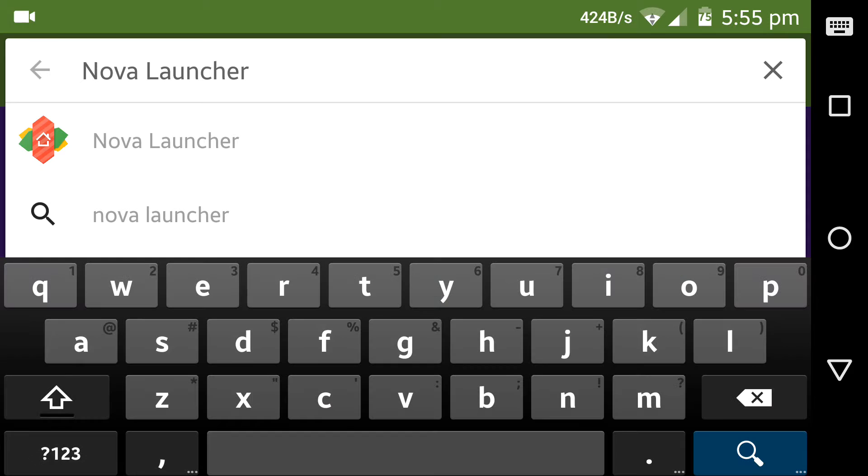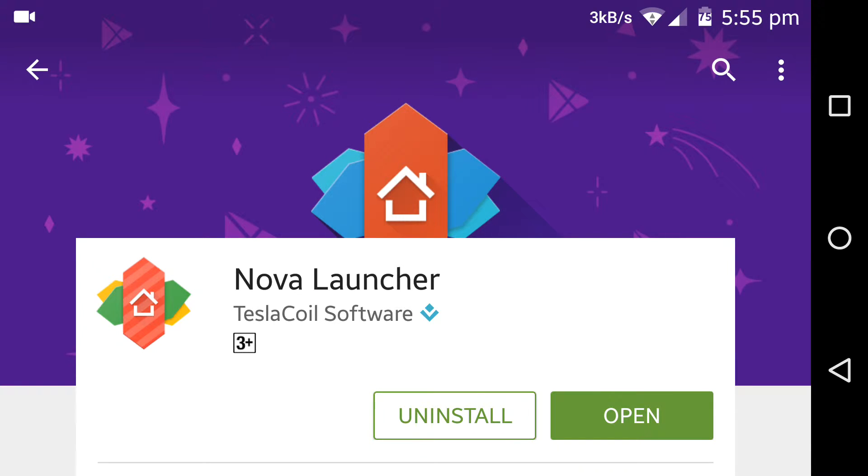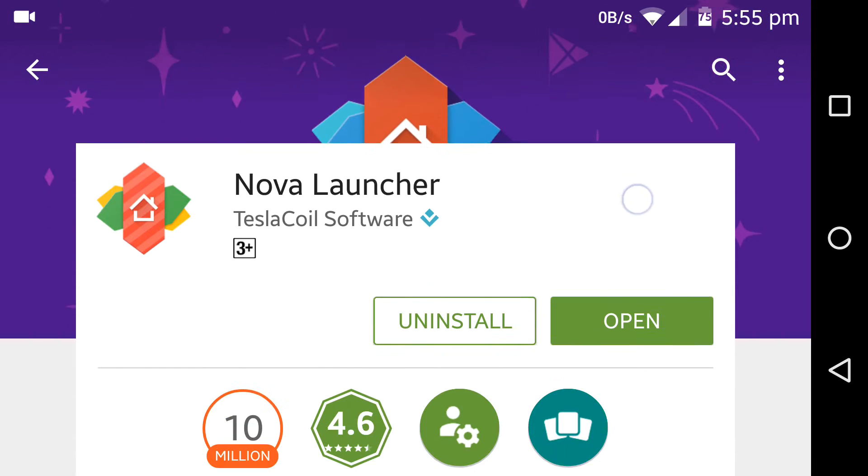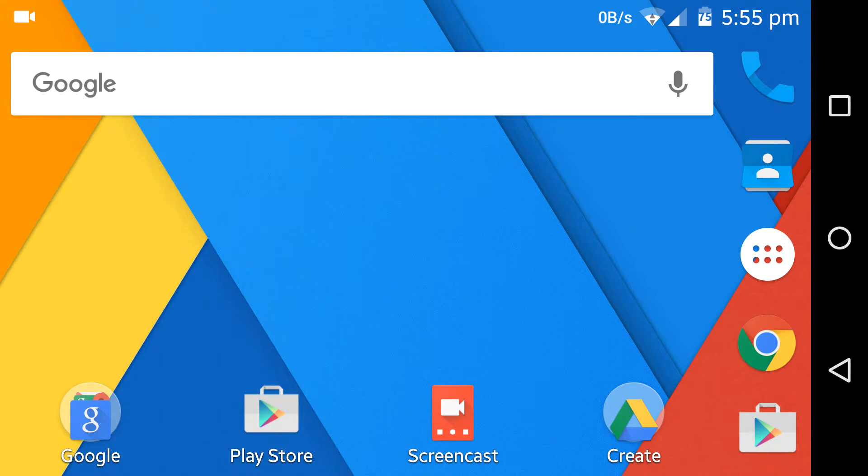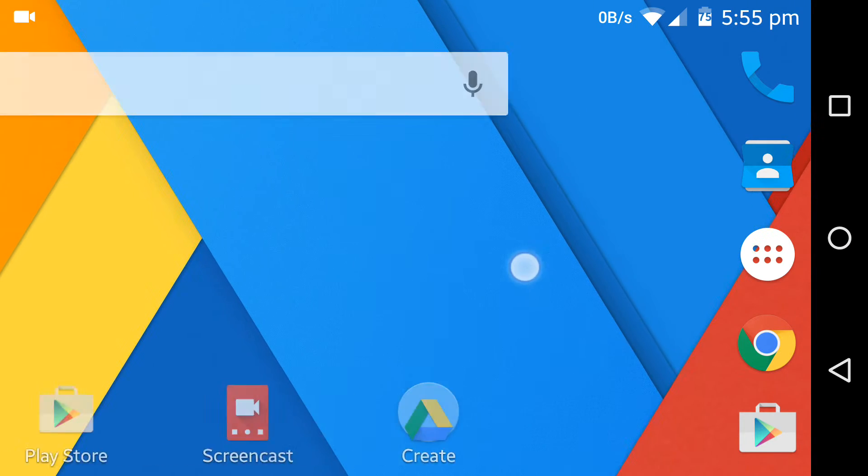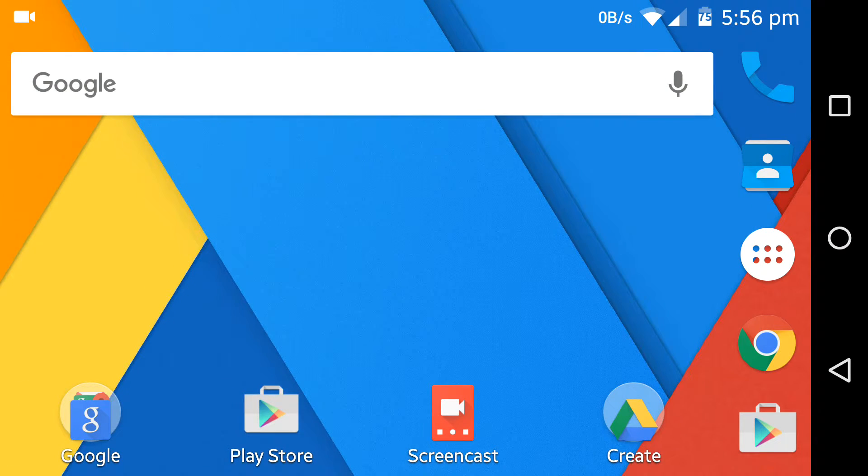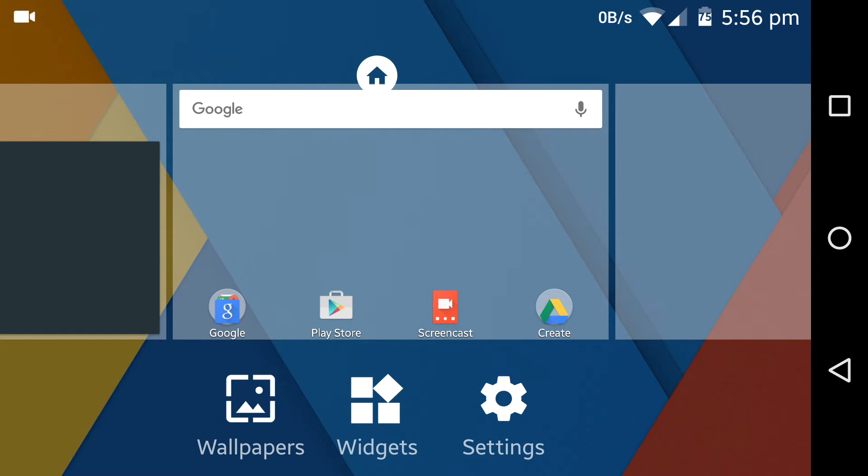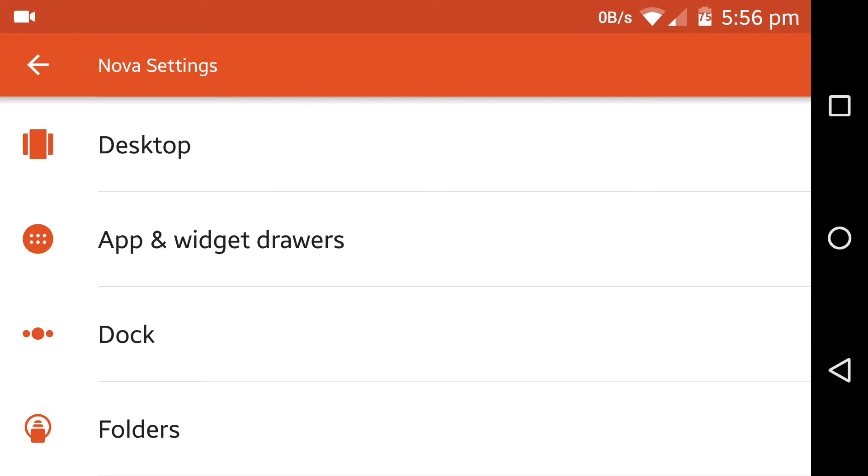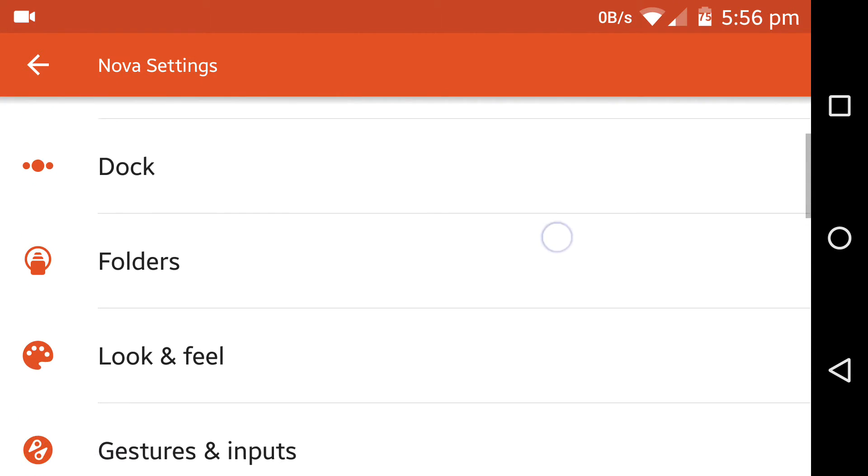As I already installed it, I am just going to open it. After it's installed, open the Nova Launcher. Now long press on the screen and go into the settings.